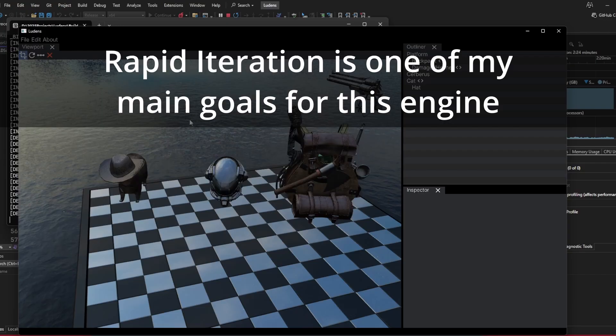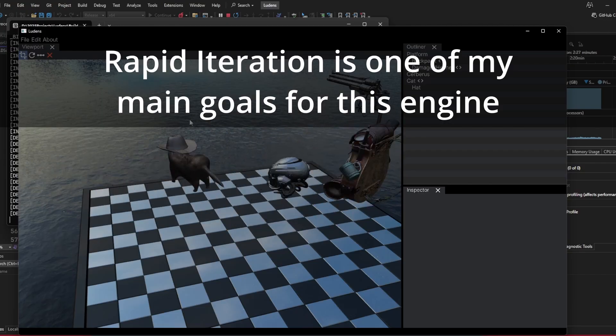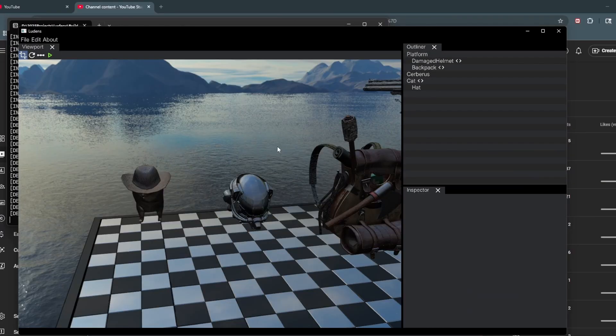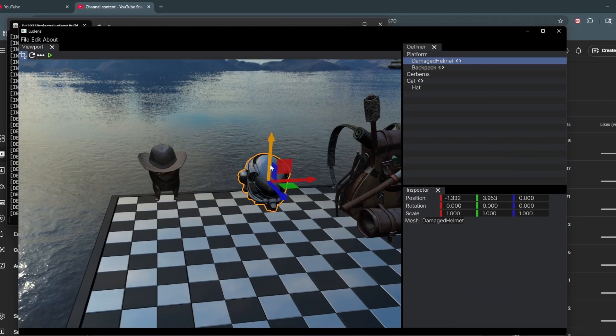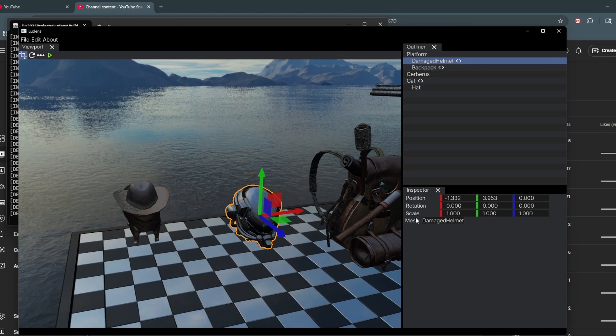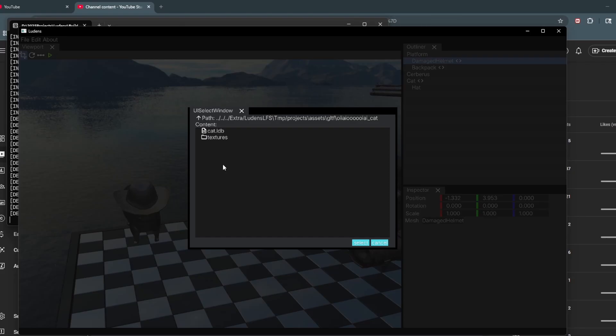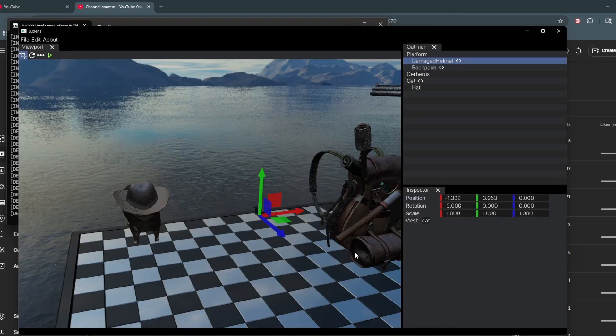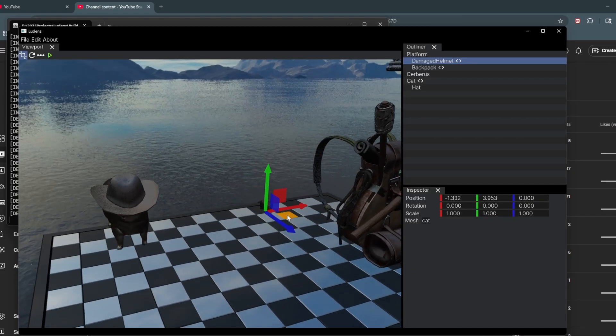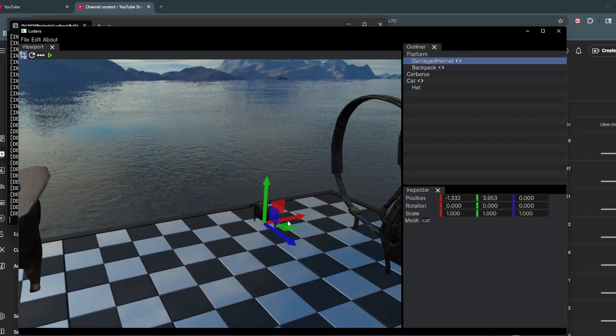Partly because Lua is an interpreted language. We can also set the mesh of the component here. Let's also set this to the little cat here.